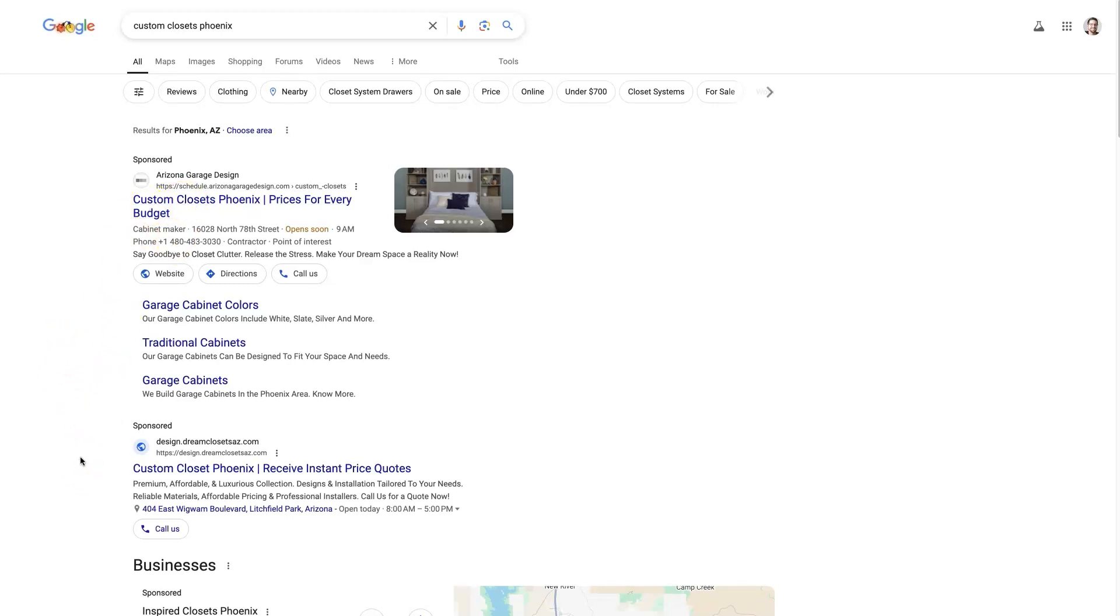So I typically advise people not to just sit and do searches for their keywords and try and see where they're ranking because that will actually negatively impact their ads.